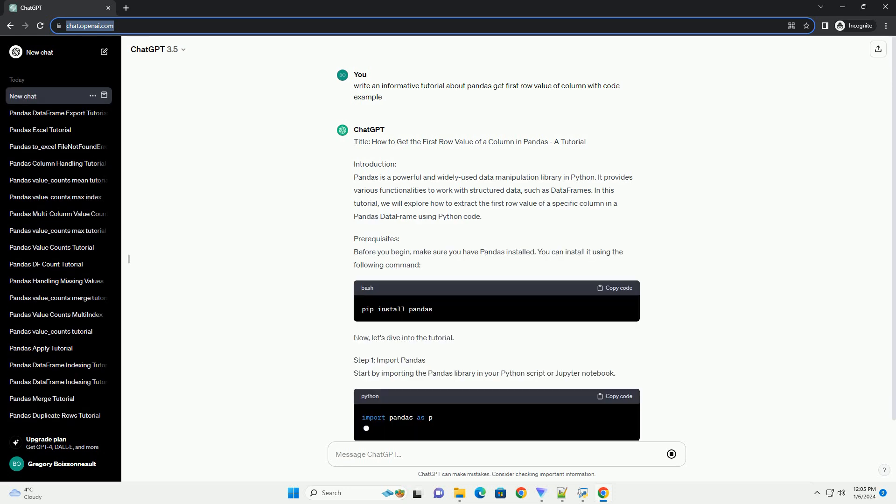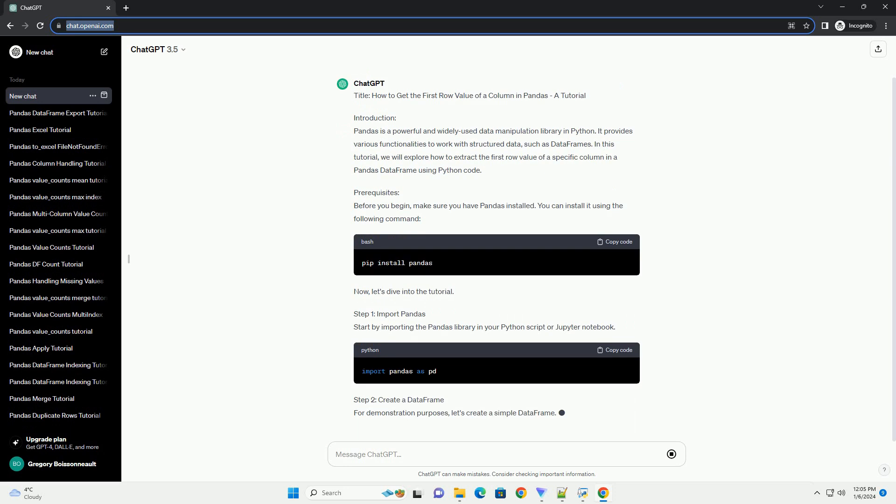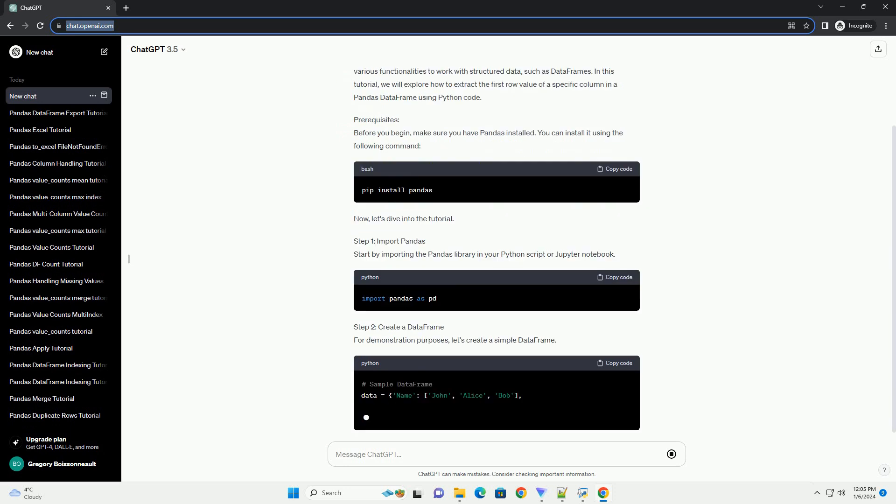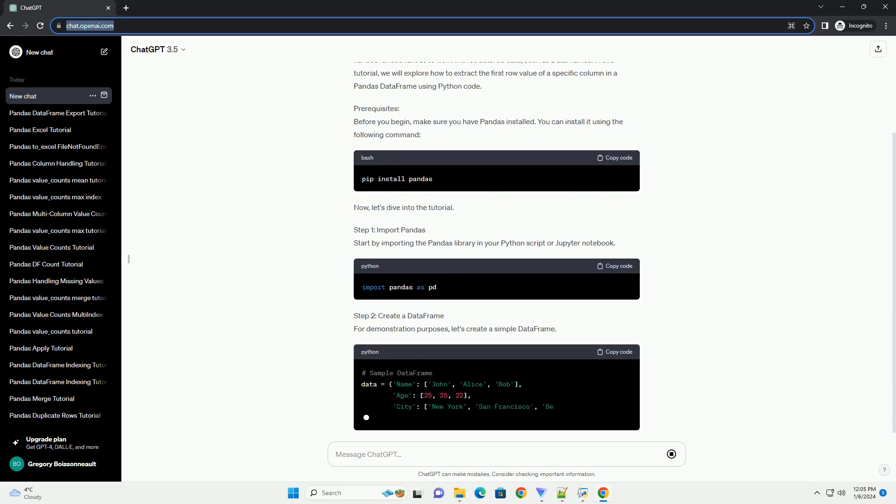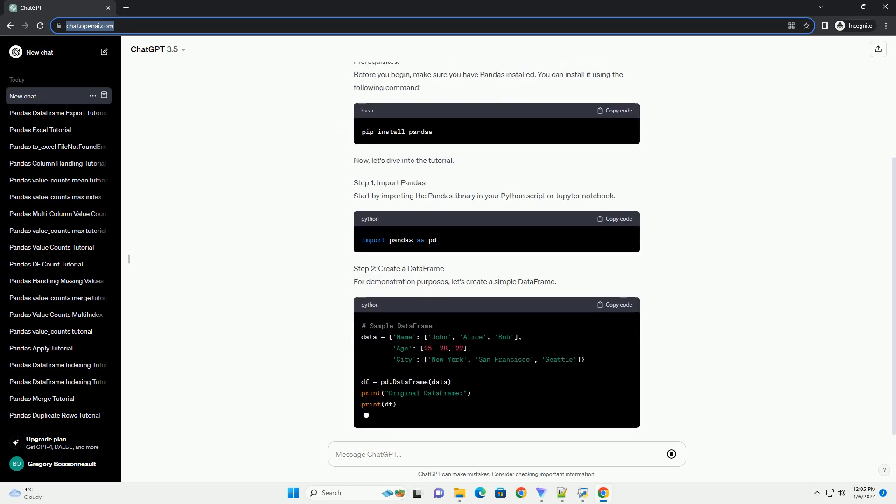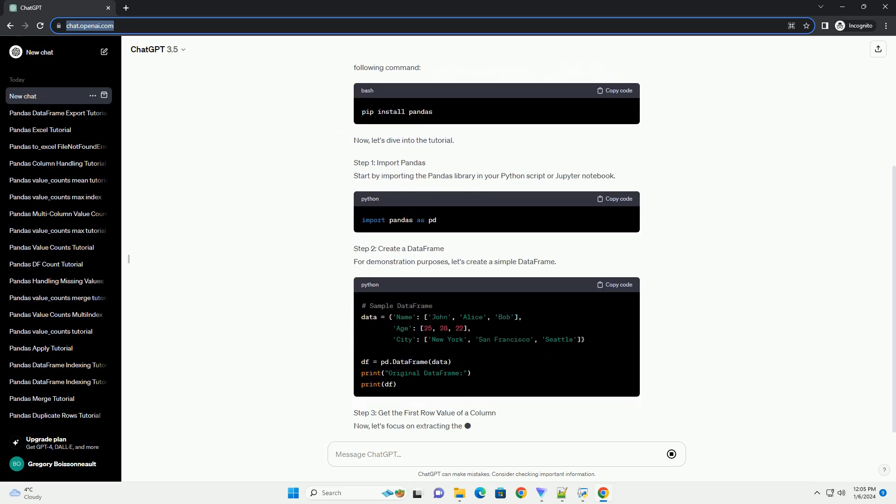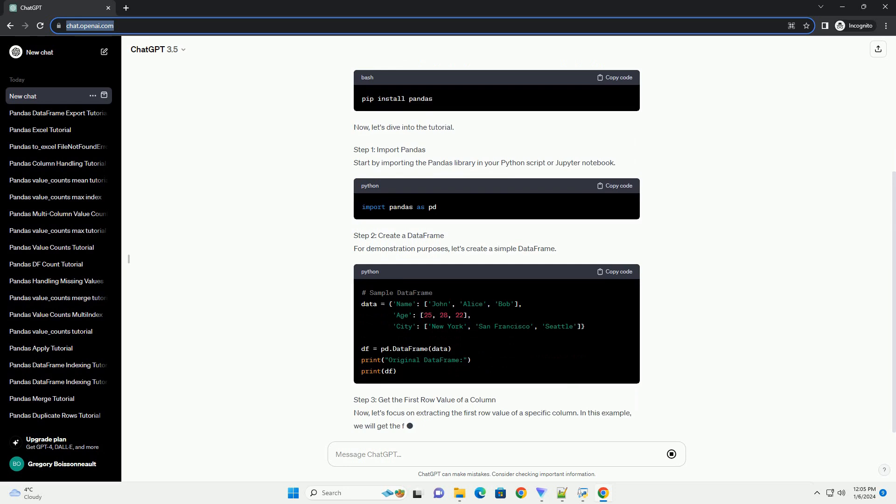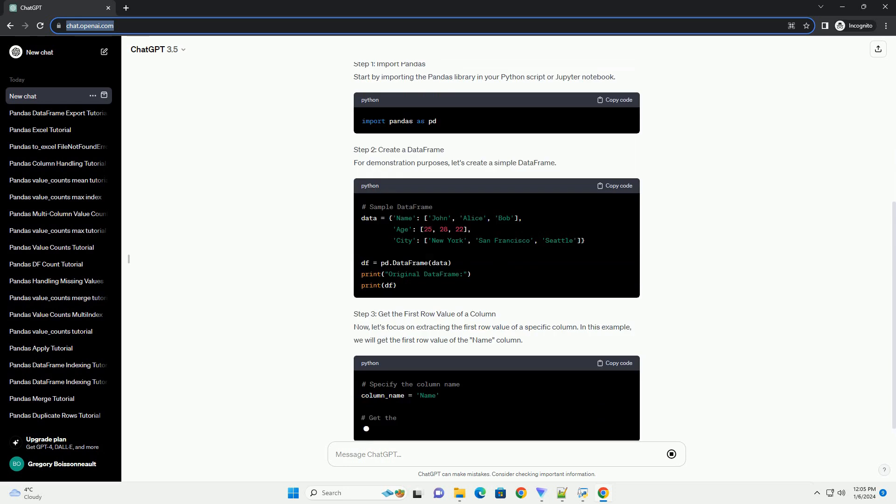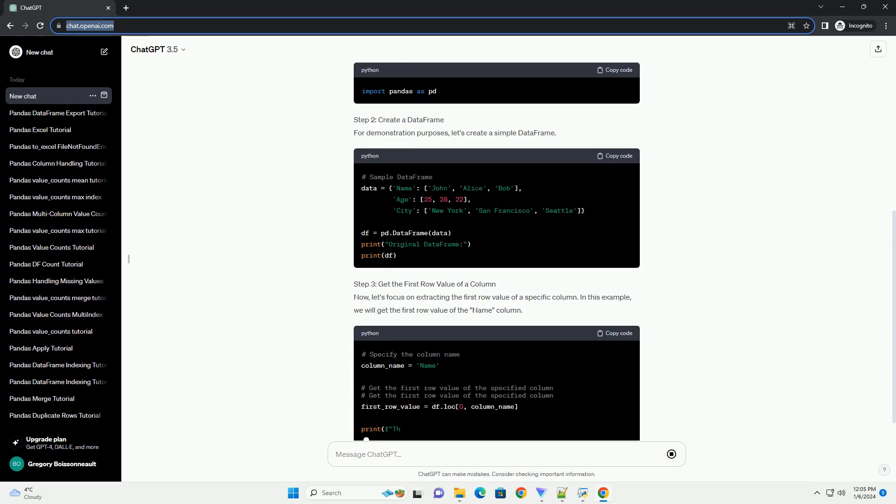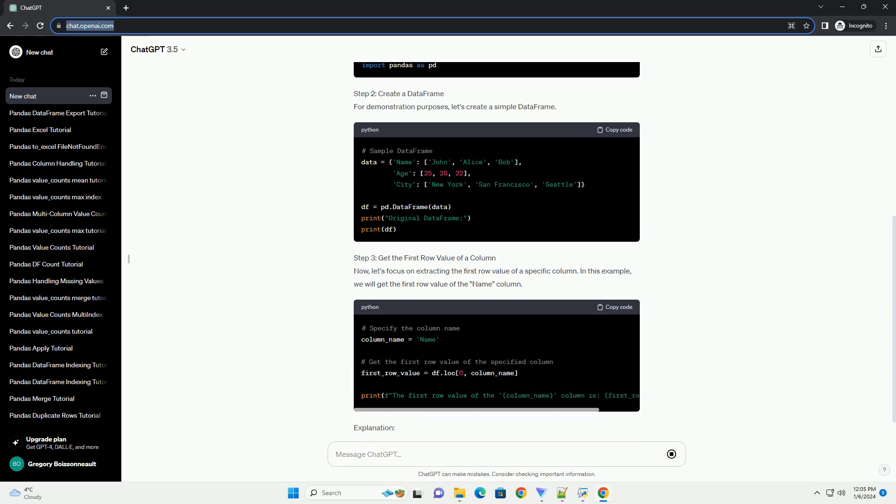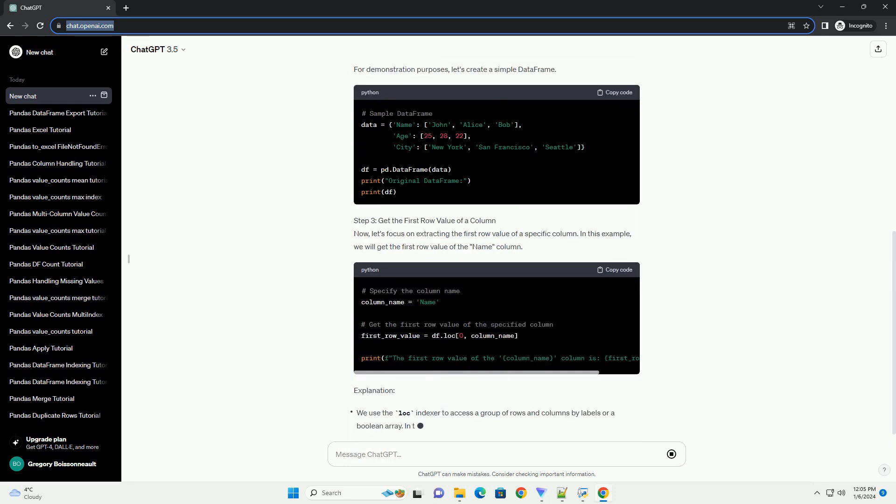Introduction. Pandas is a powerful and widely used data manipulation library in Python. It provides various functionalities to work with structured data.